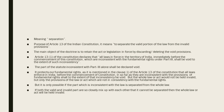The main object of the doctrine is to retain the act or legislation in force by discarding and deleting the void provisions. Whatever part of the act is not valid and which is inconsistent or invalid will be removed, and the remaining portion will be retained.